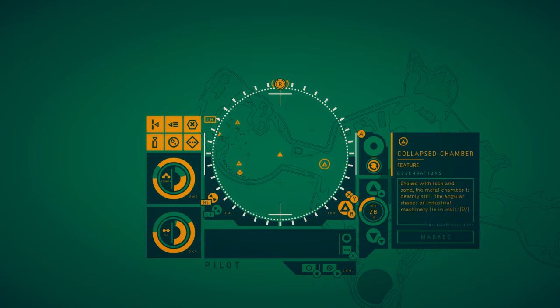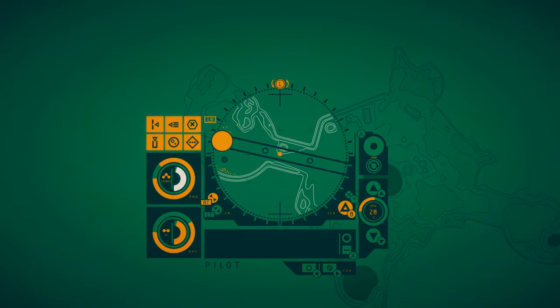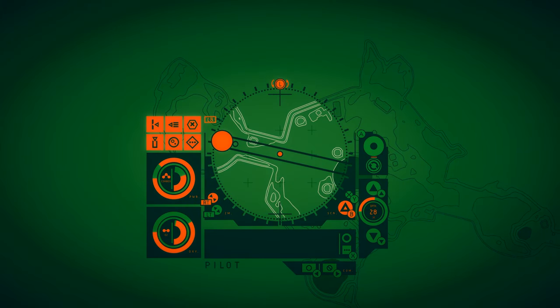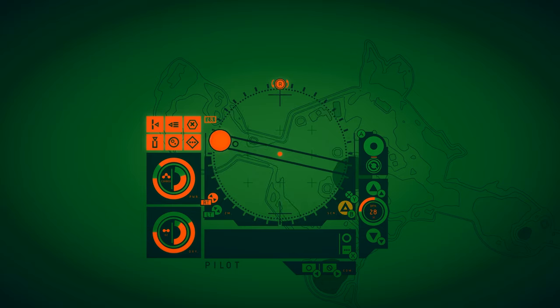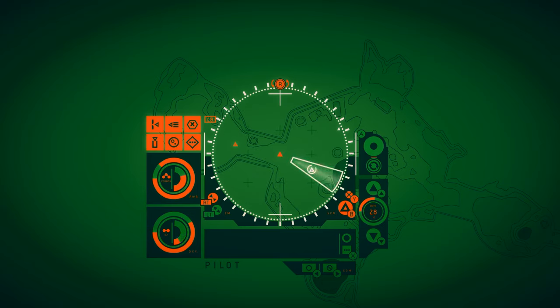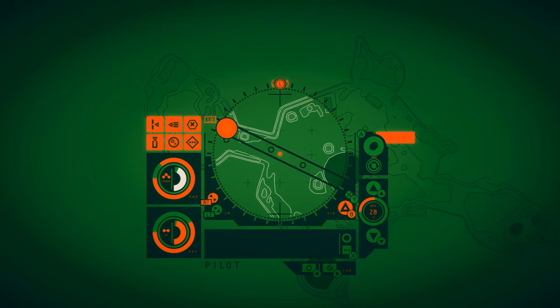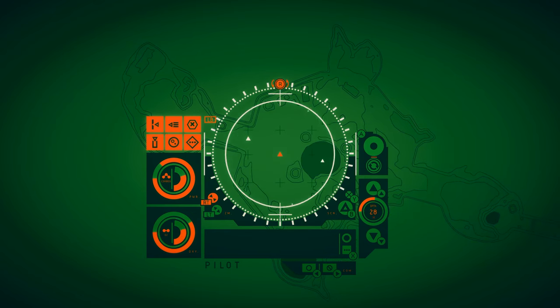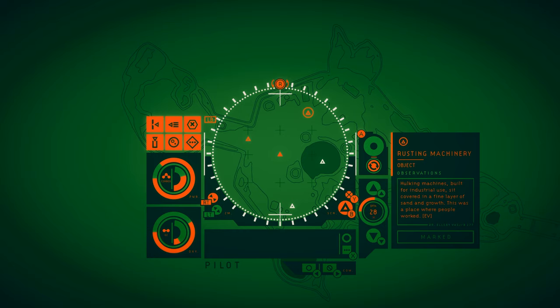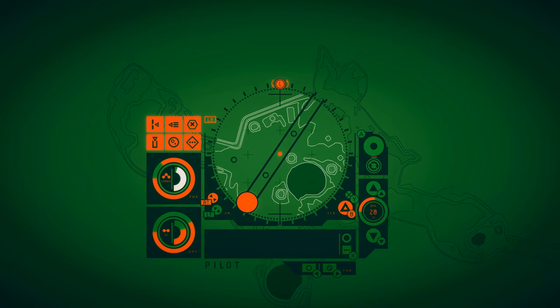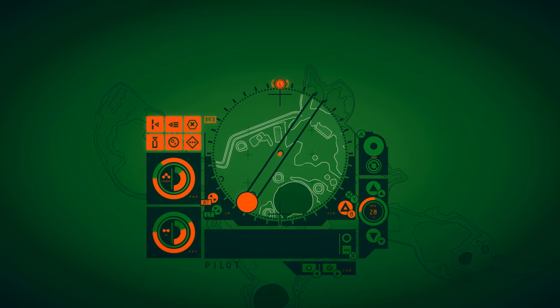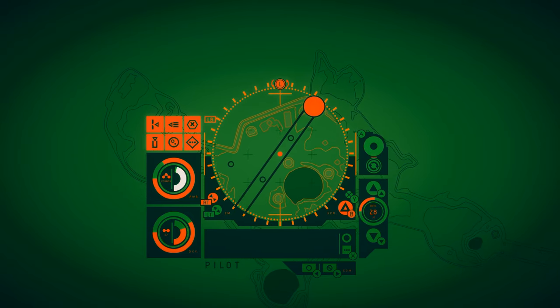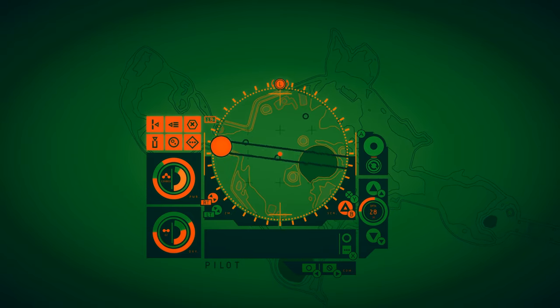Collapsed chamber. Choked with rock and sand, the metal chamber is deathly still. The angular shapes of industrial machinery lie in wait. I love how once we get into the bases, to the different sites, the colors completely change and everything turns really intense. Melted pillars. The pillars which stretch up towards the cavernous roof of the chamber are warped and distorted, barely able to hold the weight. Rusting machinery. Hulking machines built for industrial use sit covered in a fine layer of sand and growth. This was a place where people worked.